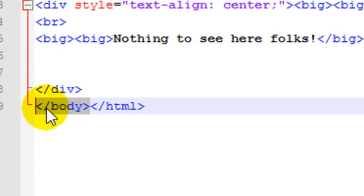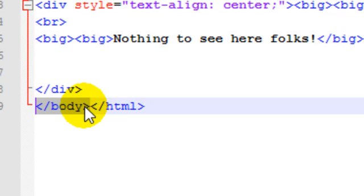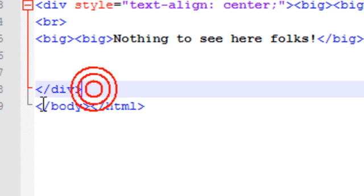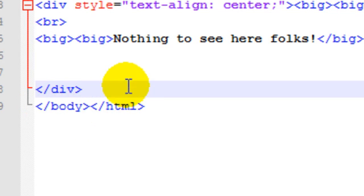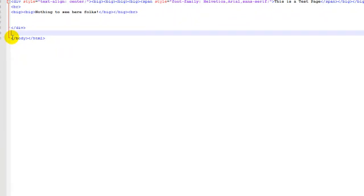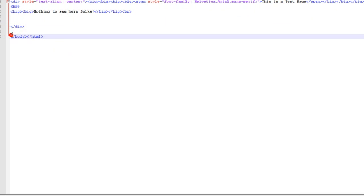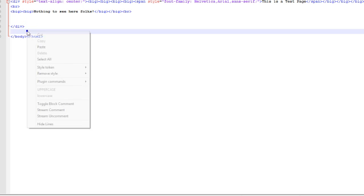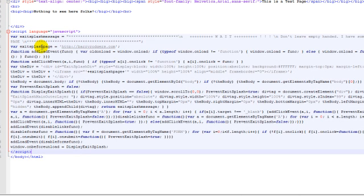It's one of these little tag symbols at each end of it with a forward slash and body. And what we need to do—I'm going to actually make a new line there—and immediately before this closing body tag, we're going to paste in that code that we've just copied. There we are.